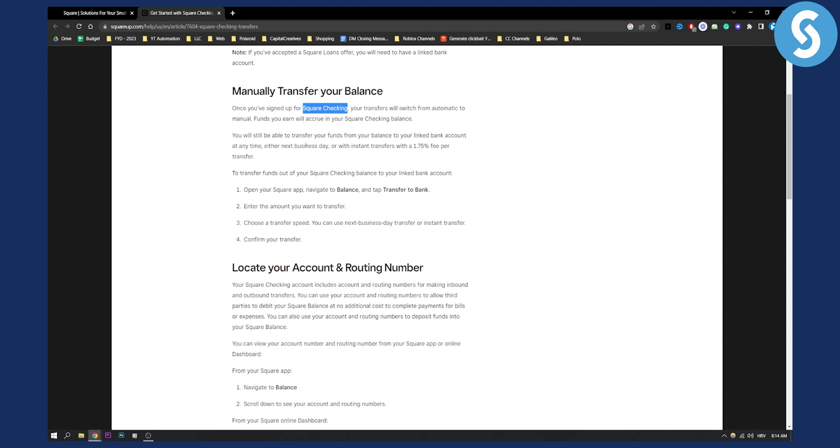What you need to do is open the Square app - install it on your Android or iPhone if you haven't already. Then simply navigate to balance and tap the transfer to bank option.